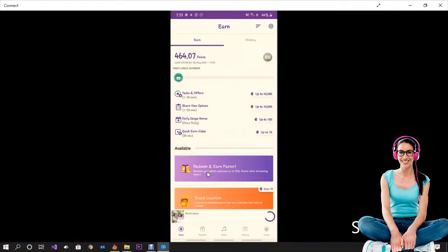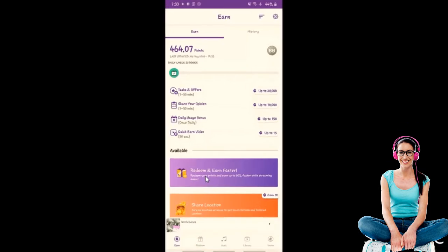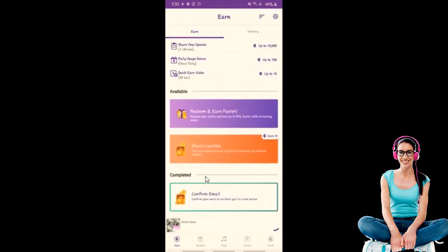If you want to download the app for the account, please call the app for your account. You can also download the account sign-in. You can also check the email account and verify the verification code. You can verify the email information through the verification code.